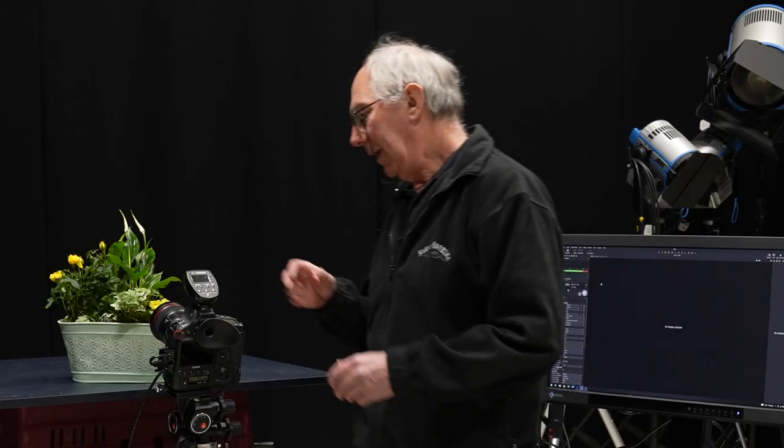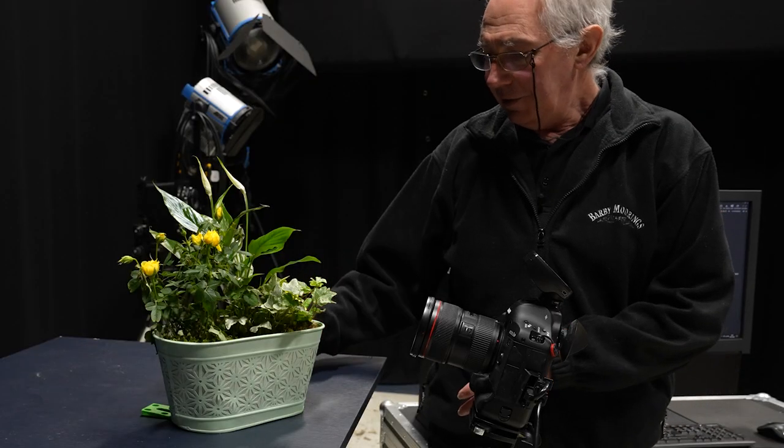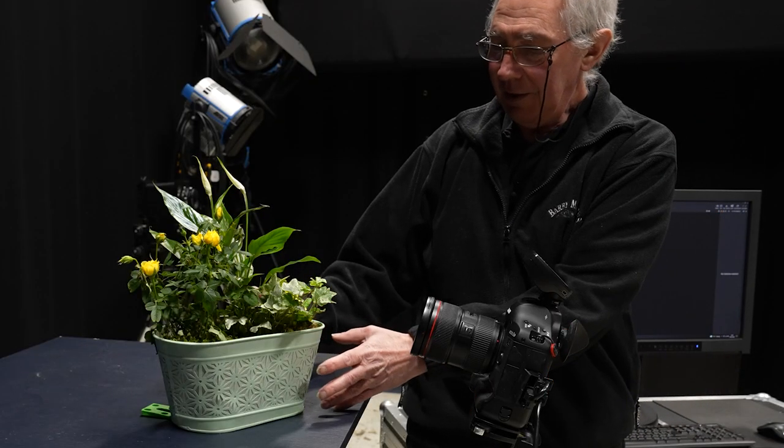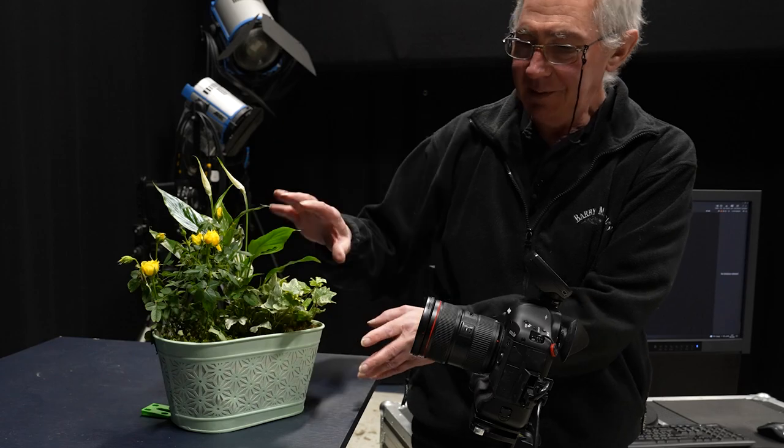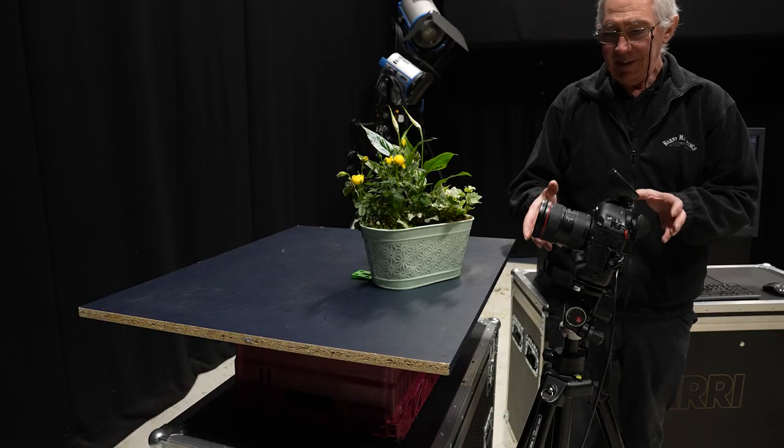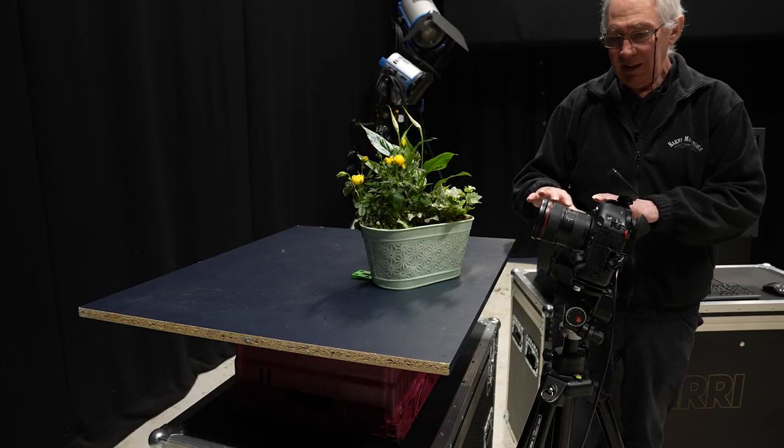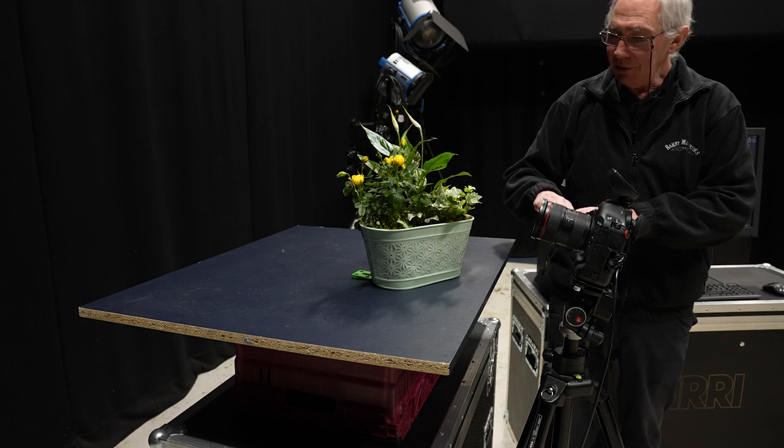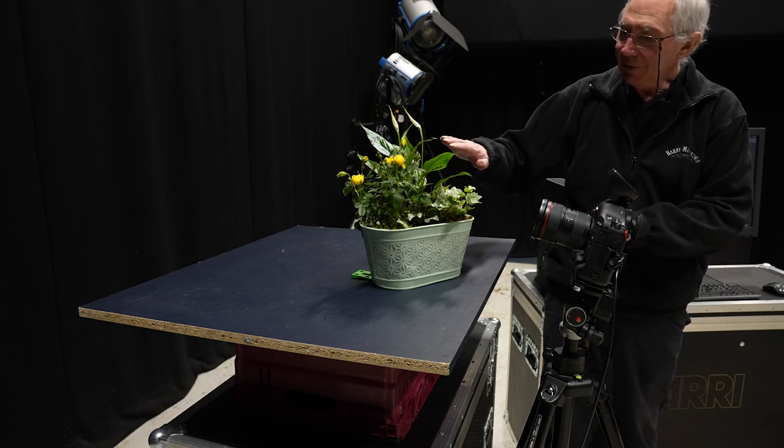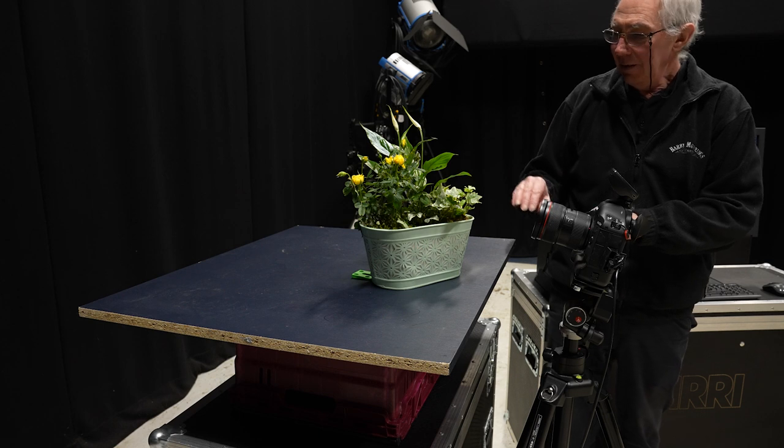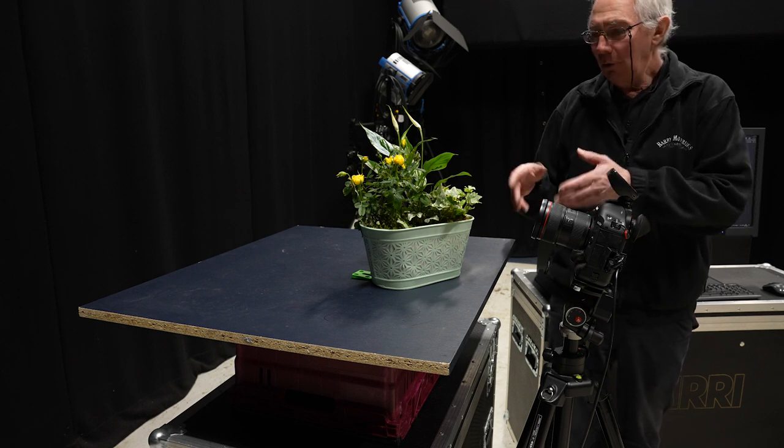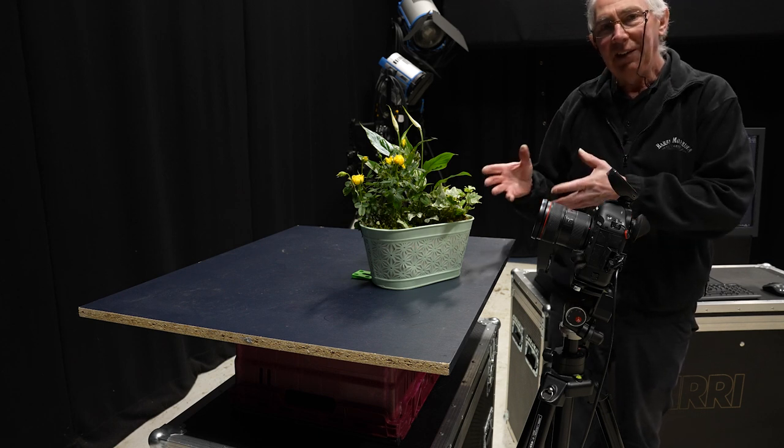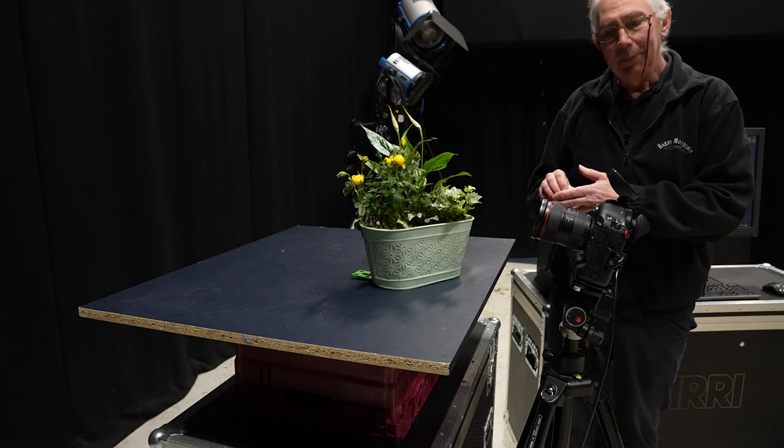To start with, I have the plant pot with all the plants in it on the table here. Then I have my camera, and I've set this at such an angle that it's actually looking slightly up at the plants. That will give you more of an involved sense in the final picture.